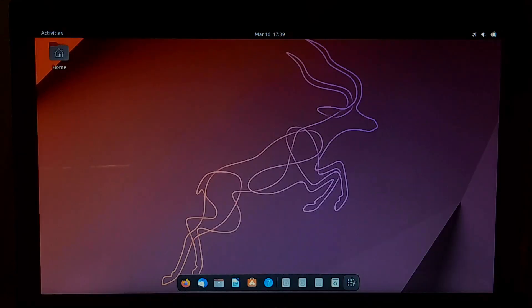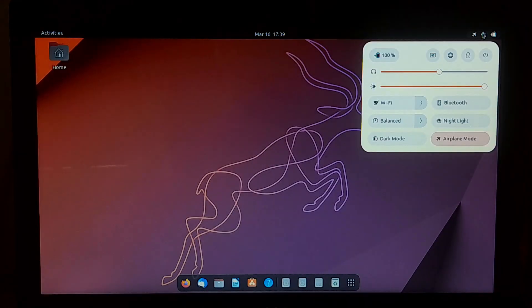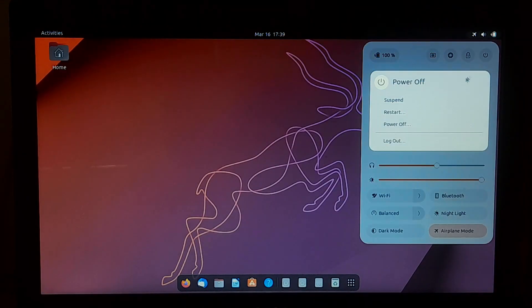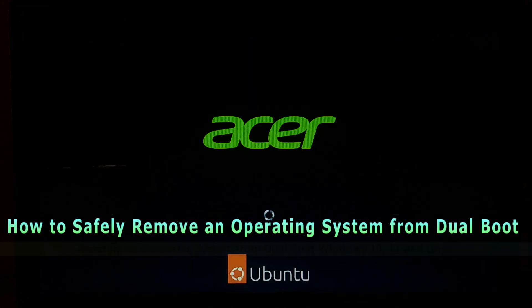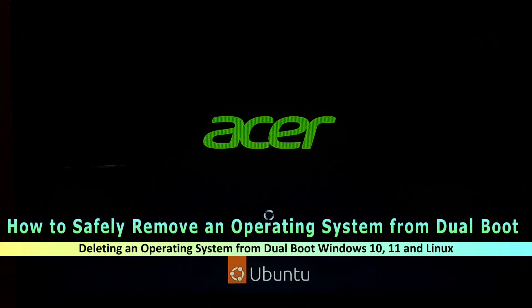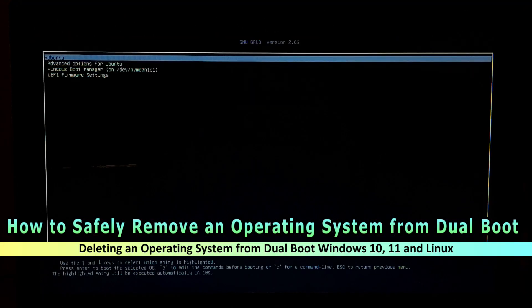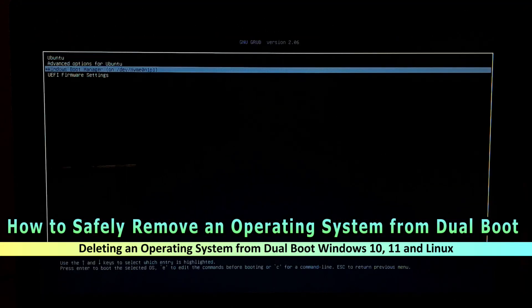Hi guys, welcome to ASA Technical. In this video, I am going to show you how to safely remove an operating system from a dual boot configuration with Windows 10, Windows 11, and Linux.